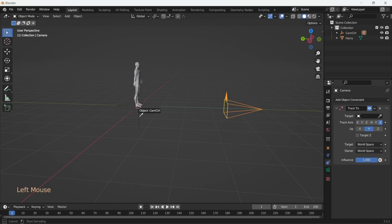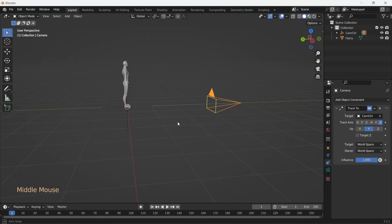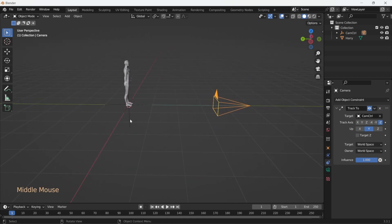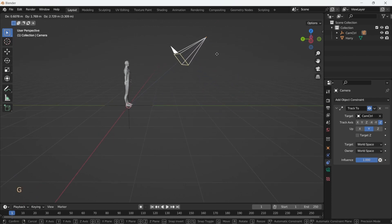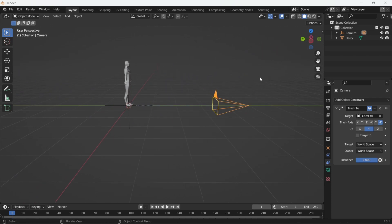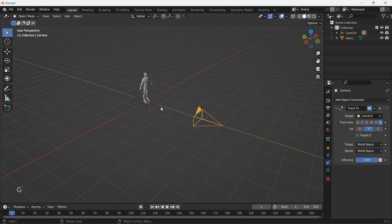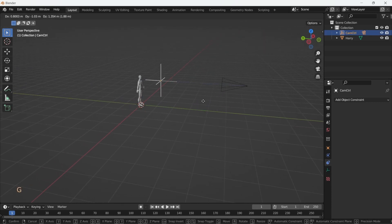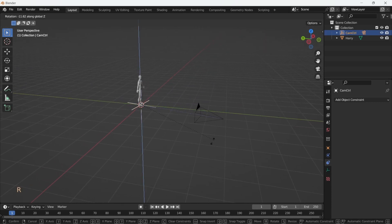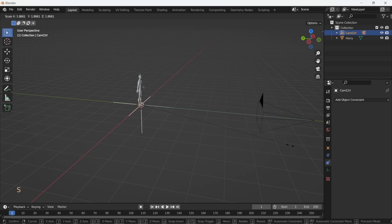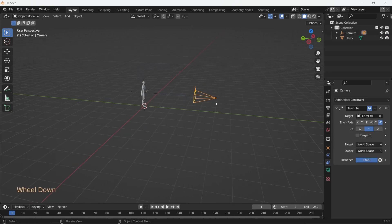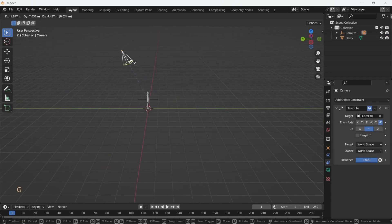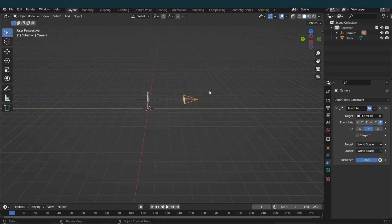This setup does two very important things, which make setting up shots a lot easier. One characteristic is that the camera always points towards the CamControl object. The second is that now the camera inherits the transform parameters from the empty, which means you can rotate the empty, move it, scale it, and the camera will follow these transforms. Bear in mind that we can still independently move the camera around, so we have a second level of control with this camera rig. You're welcome.